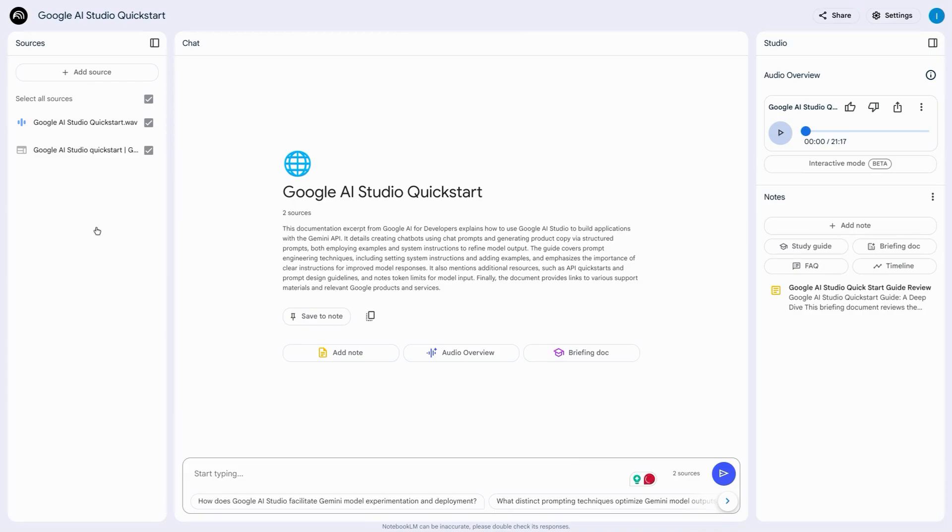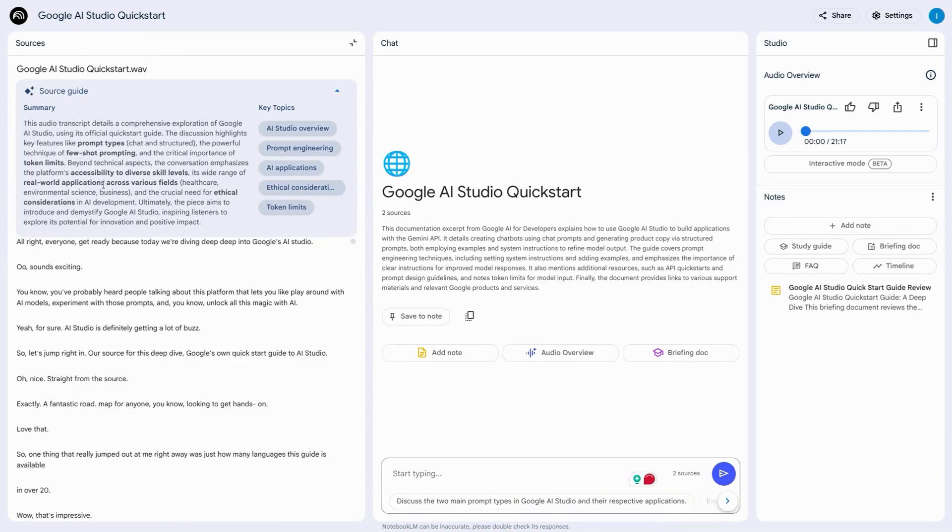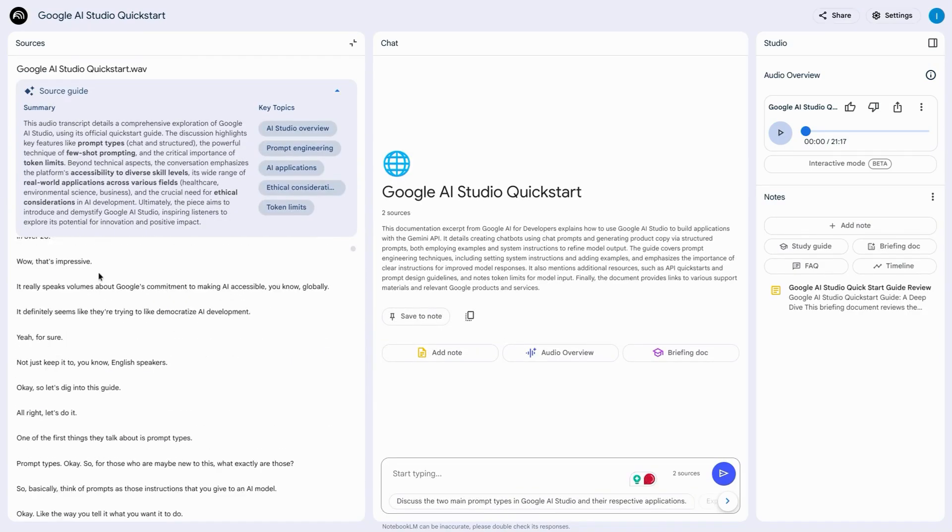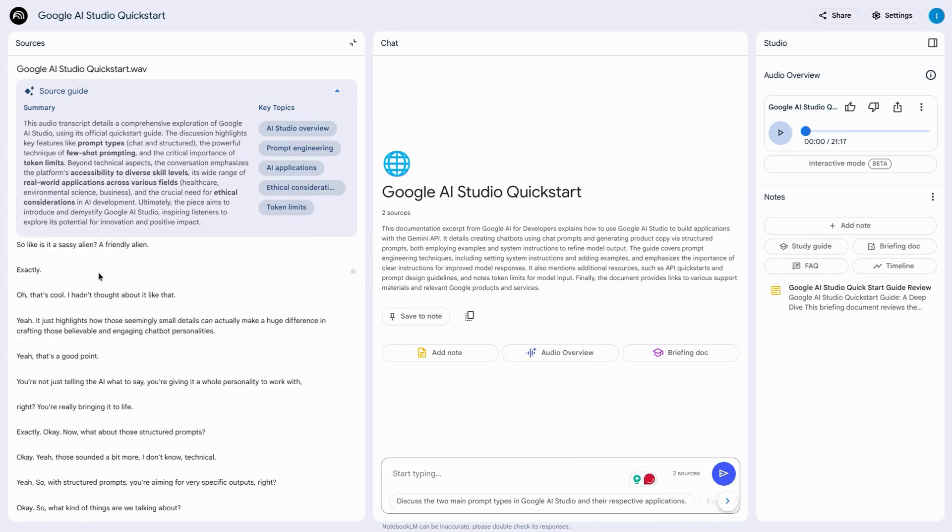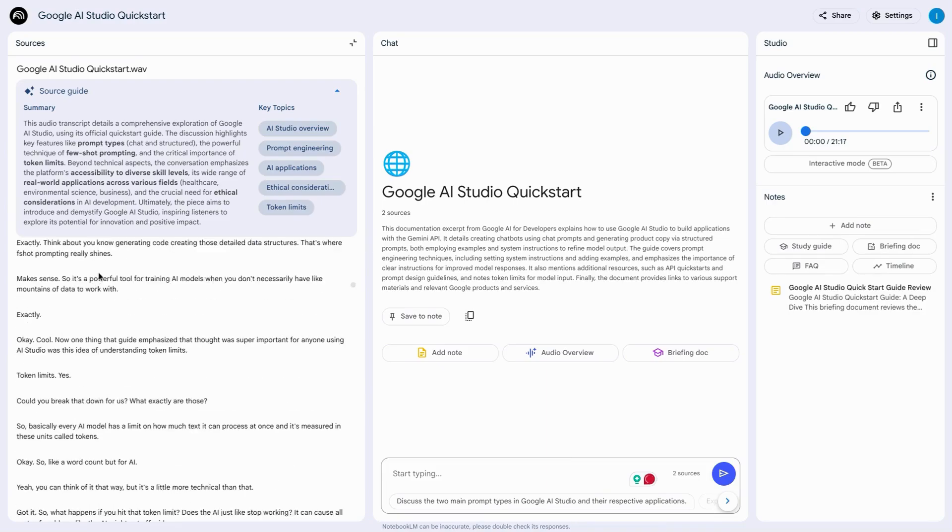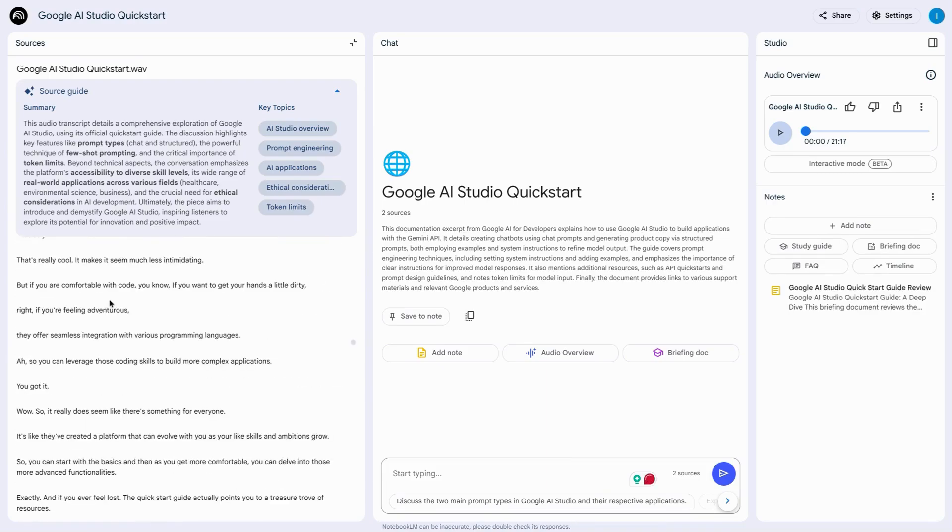Once Notebook LM processes the audio file, you can click on it from your sources and it'll expand this panel on the left to give you the transcript of the audio file so you can copy and paste.